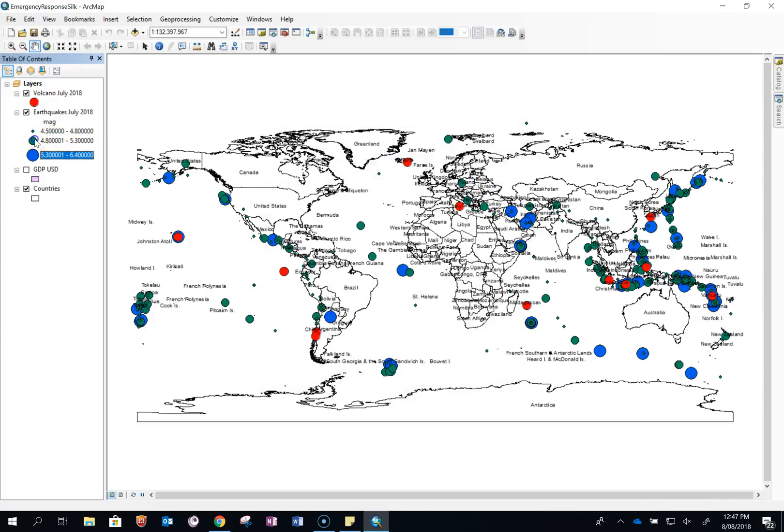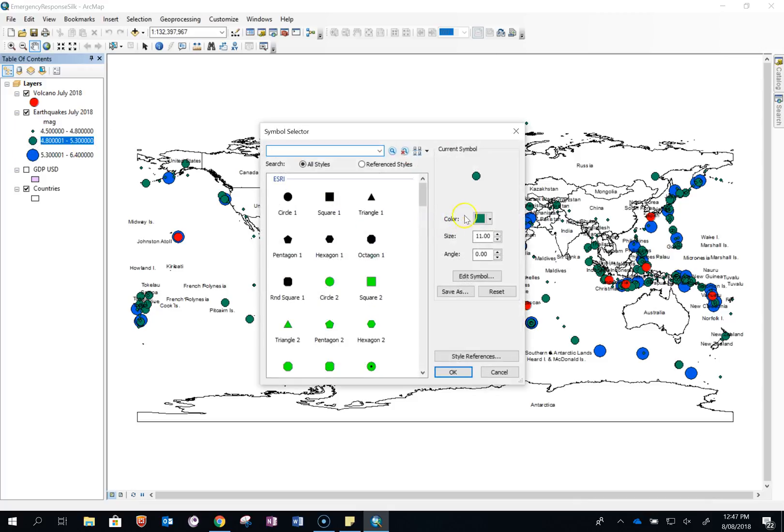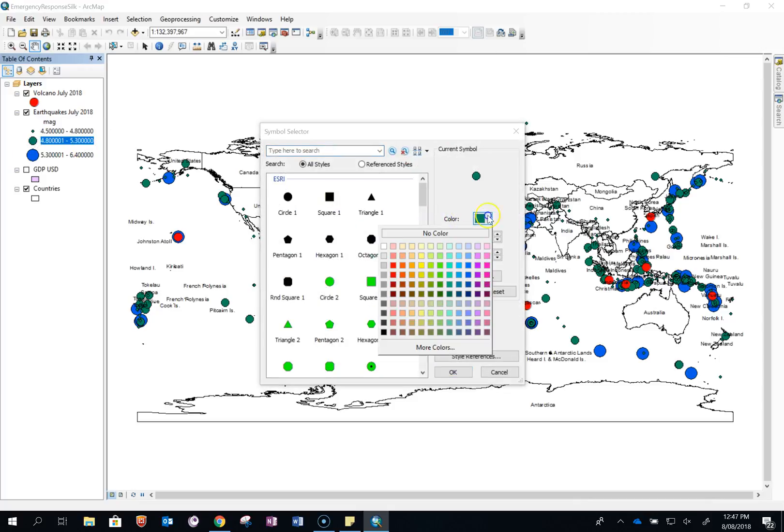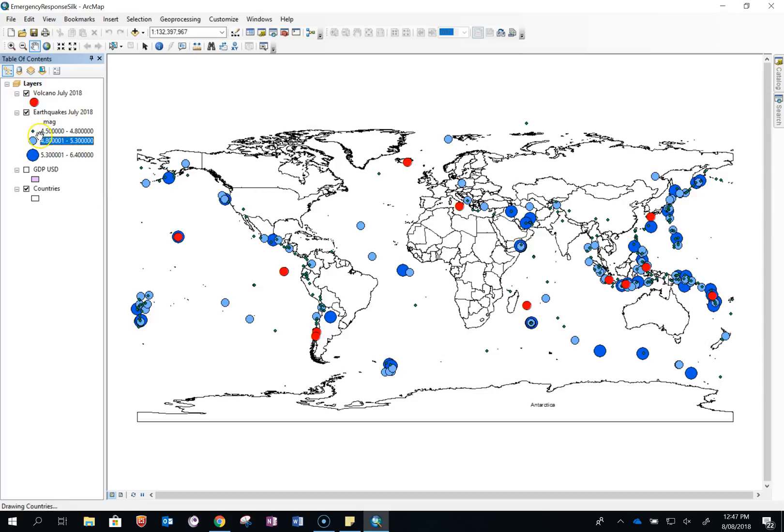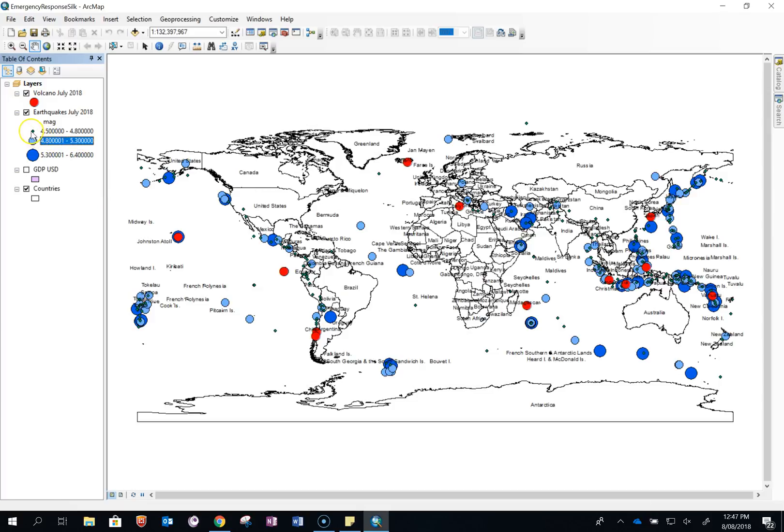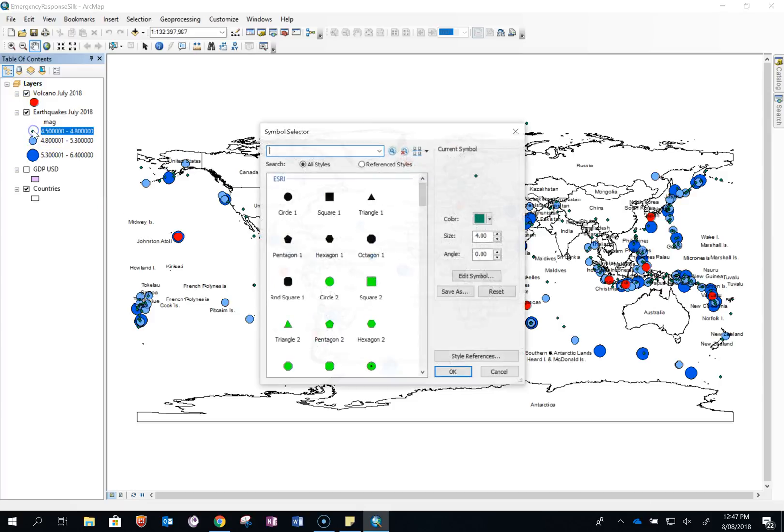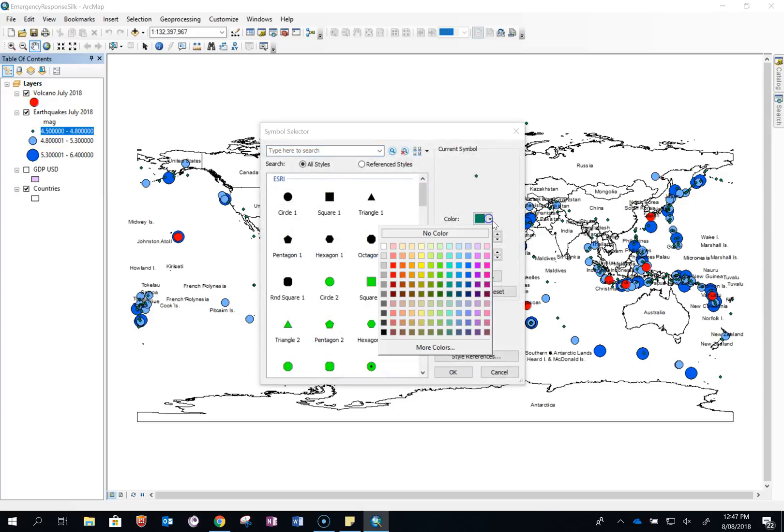I'm then going to go for a slightly lighter blue for the medium sized ones. And the smaller earthquakes I'm going to go for the lightest blue you can possibly imagine.